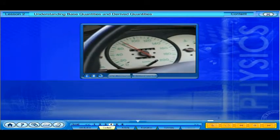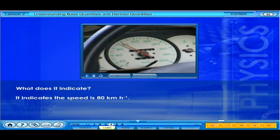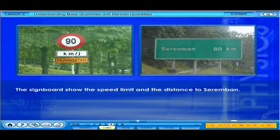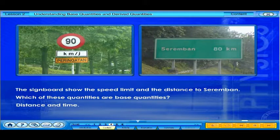Observe the indicator on the car's speedometer. It indicates the speed is 80 kilometers per hour. Look at the signboard. The signboards show the speed limit and the distance to Seremban. Which of these quantities are base quantities? Distance and time.